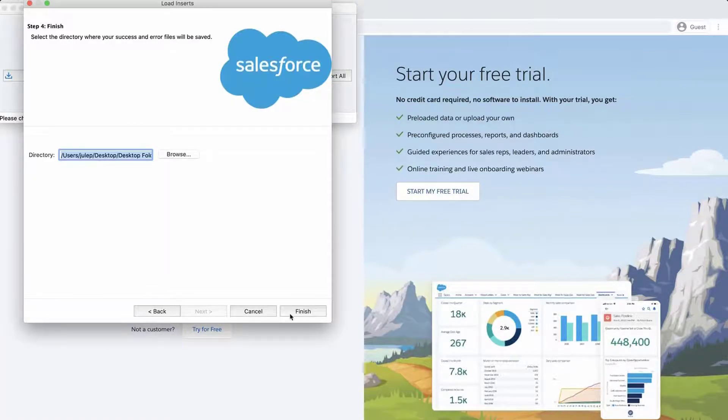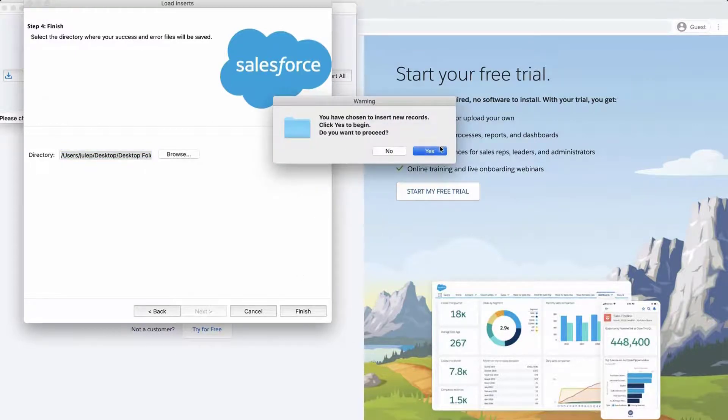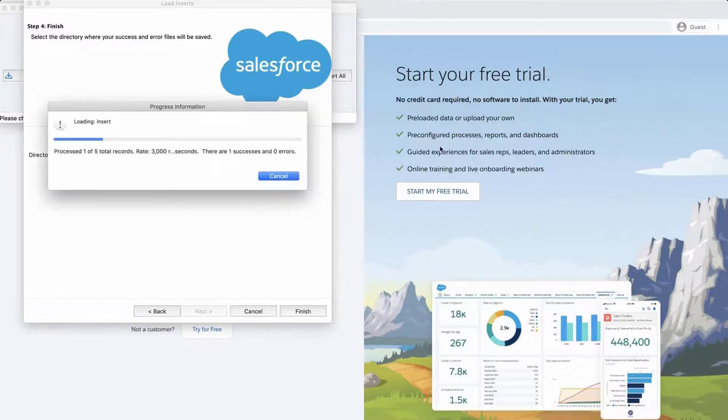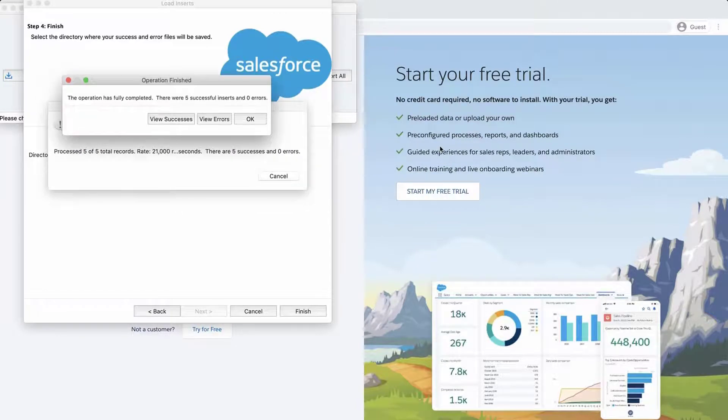Select a place to save the success and error files which can be easily accessed. Click Finish and Yes to proceed. A dialog box will appear with the number of successes and errors.